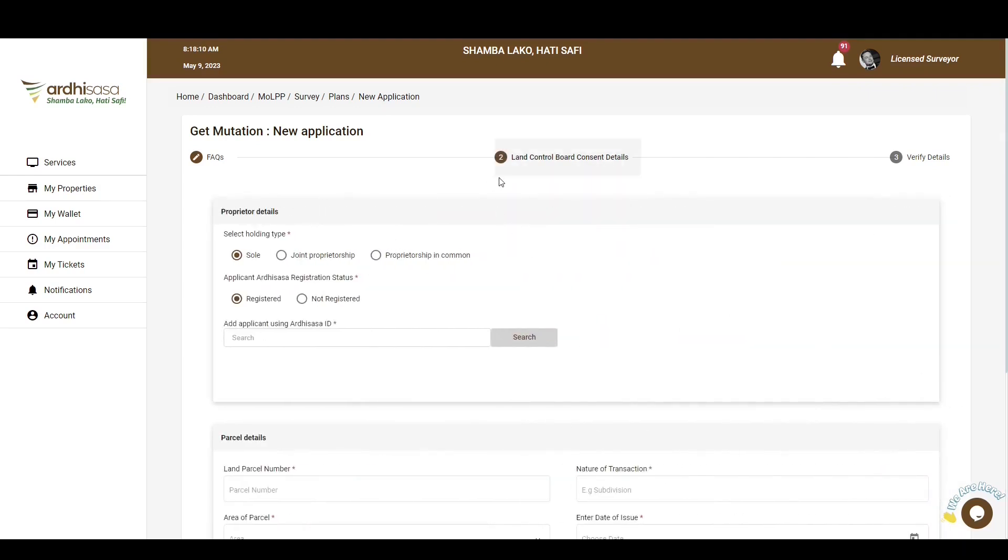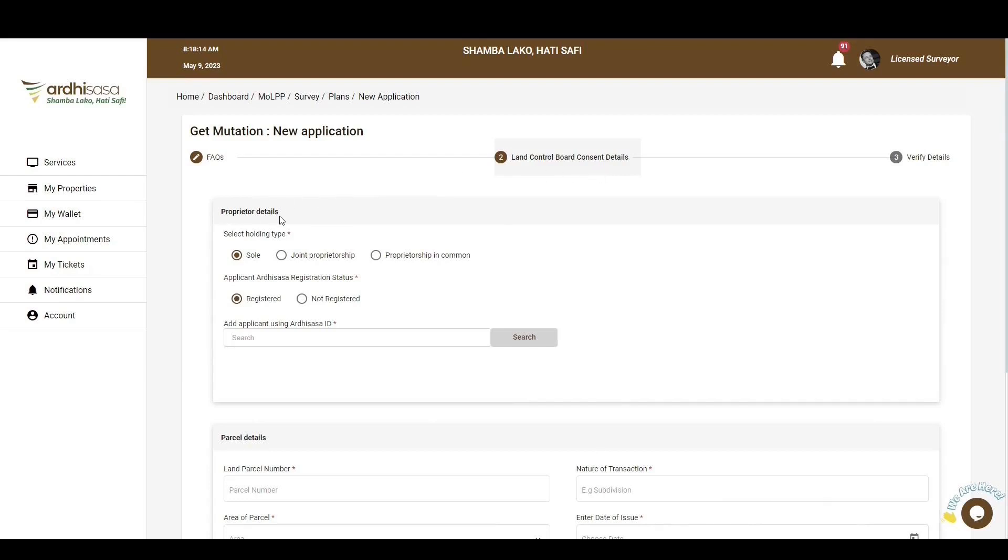You'll then be navigated to the Land Control Board Details section. It is key to note that it is mandatory to fill in the details with an asterisk sign alongside them, failure to which you will not be able to successfully submit the application. You'll first be required to provide the proprietor details, kindly select the holding type, which could be either sole,